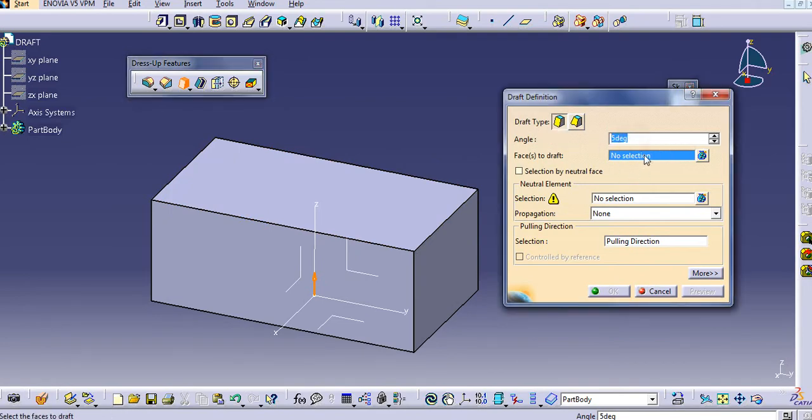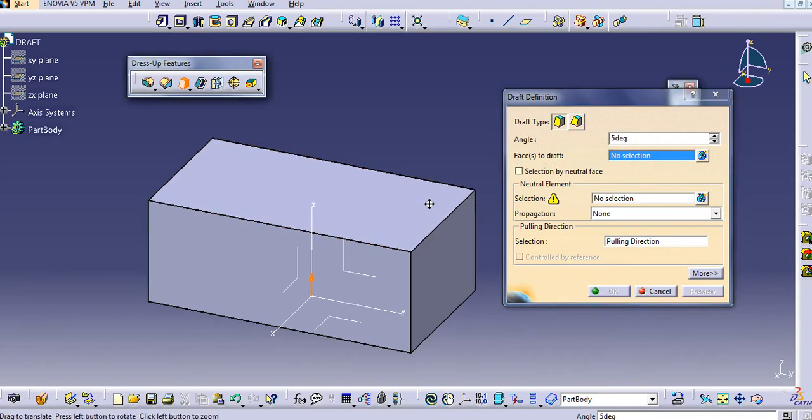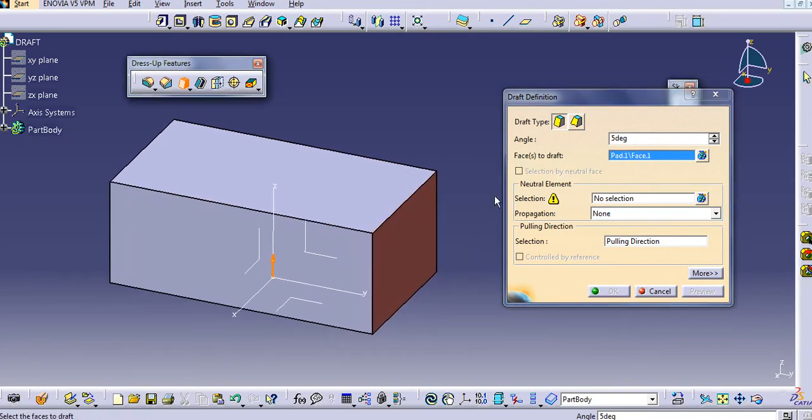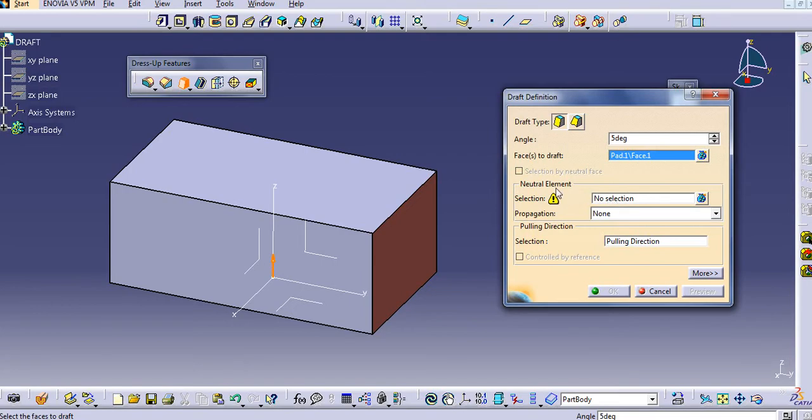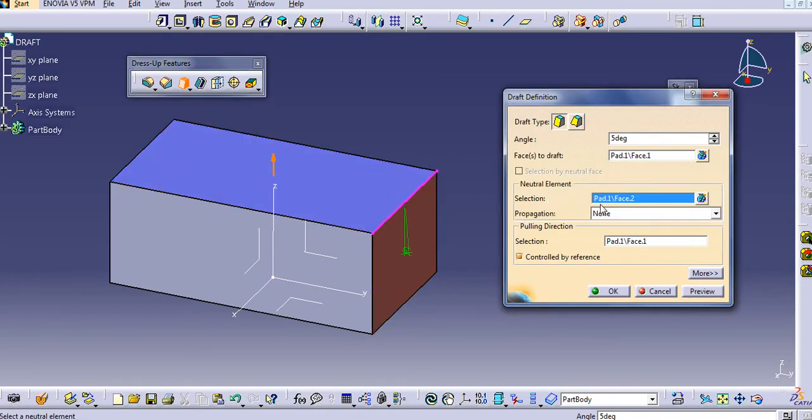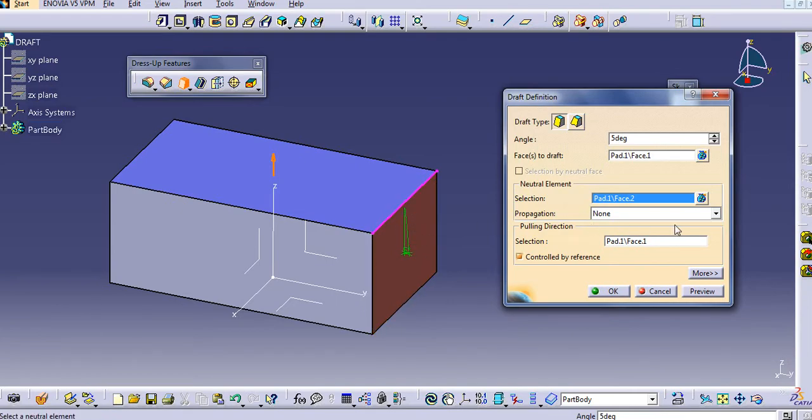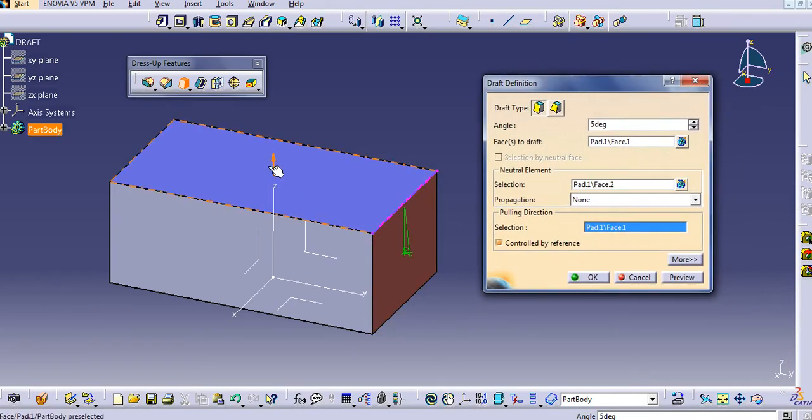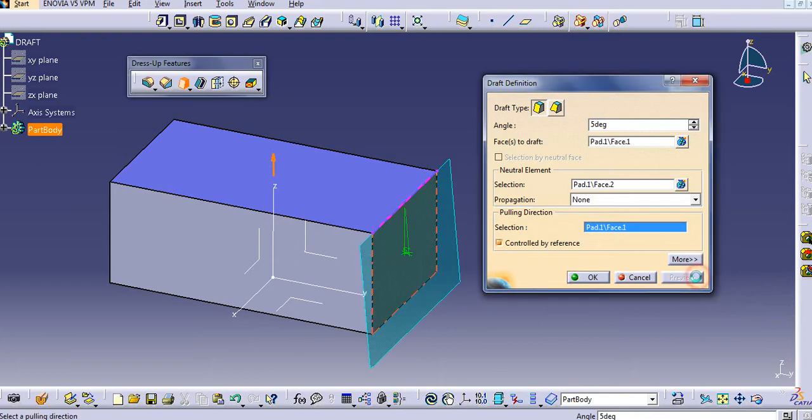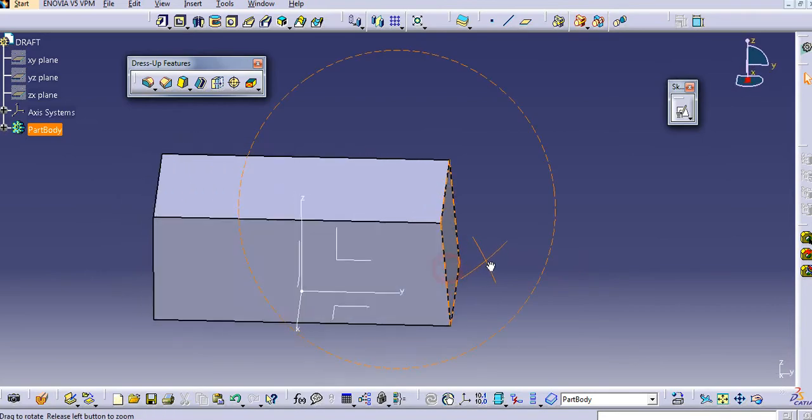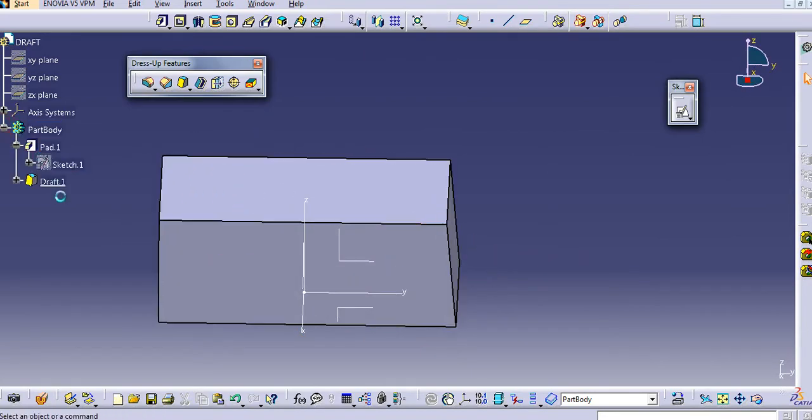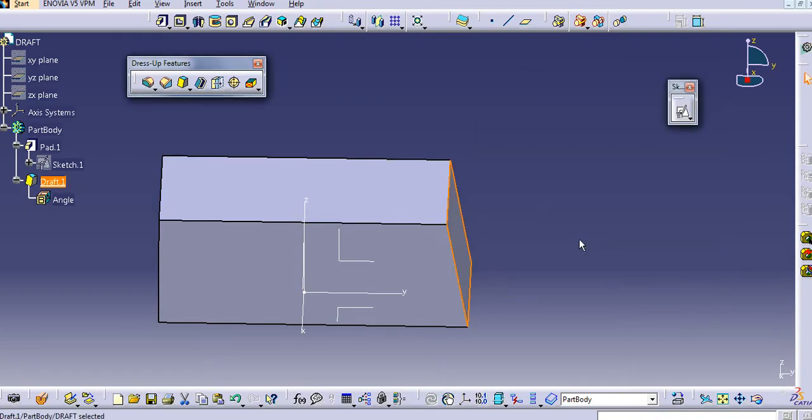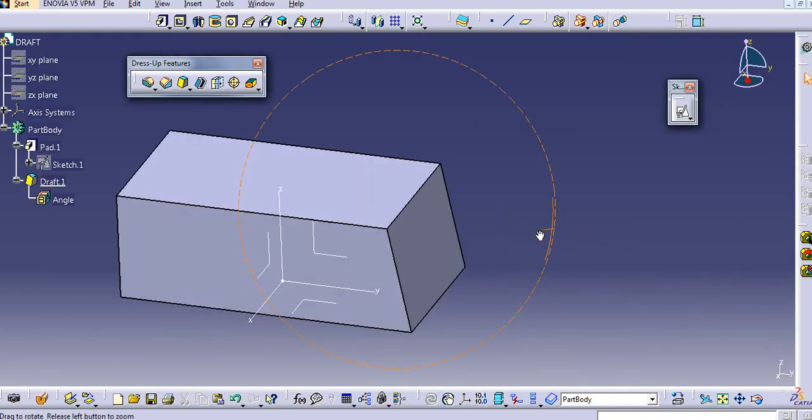Let's suppose angle is the same. Now, select the faces to draft. Suppose I want to draft this face. Now, select the neutral element. That is neutral face. I will select this as a neutral face. So, angle starts from this face. Selection of pulling direction will automatically be selected here. Select the preview. You will get such type of draft. Double click.